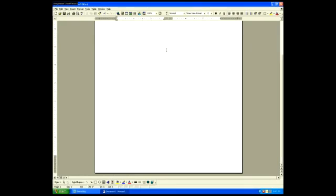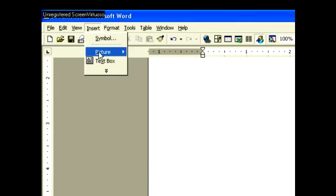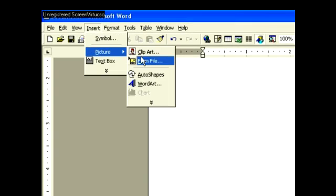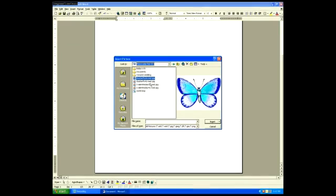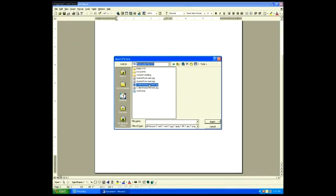We're going to add clip art to our card. We're going to add a Valentine.